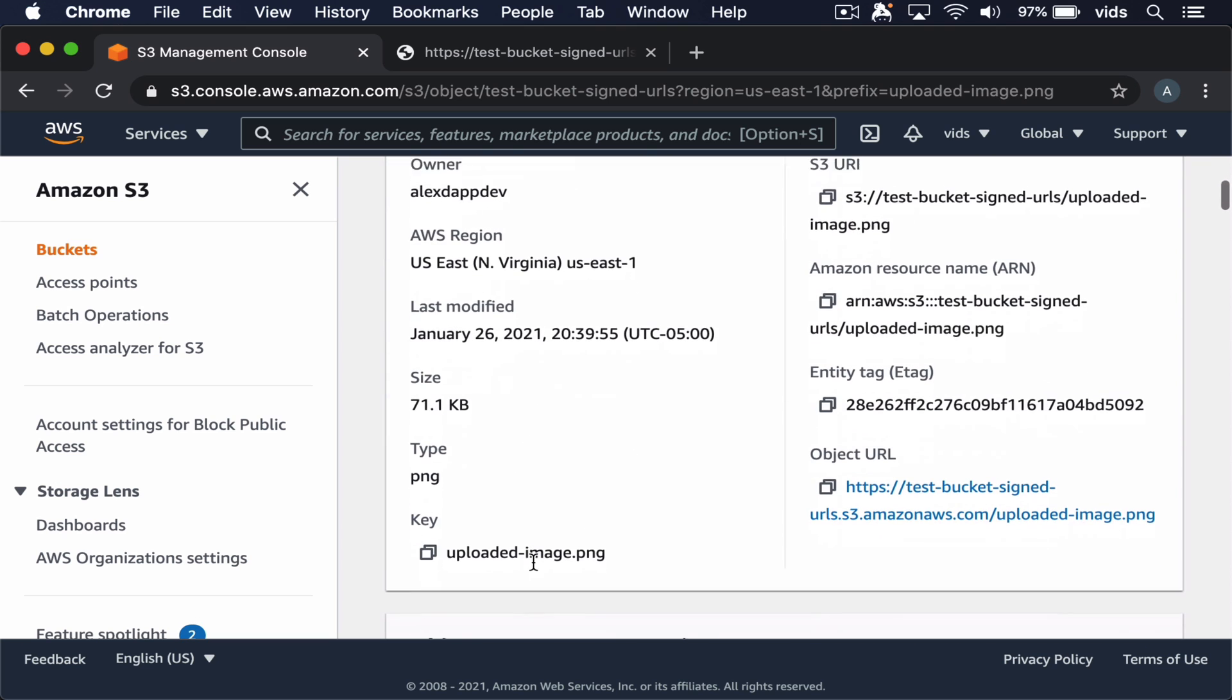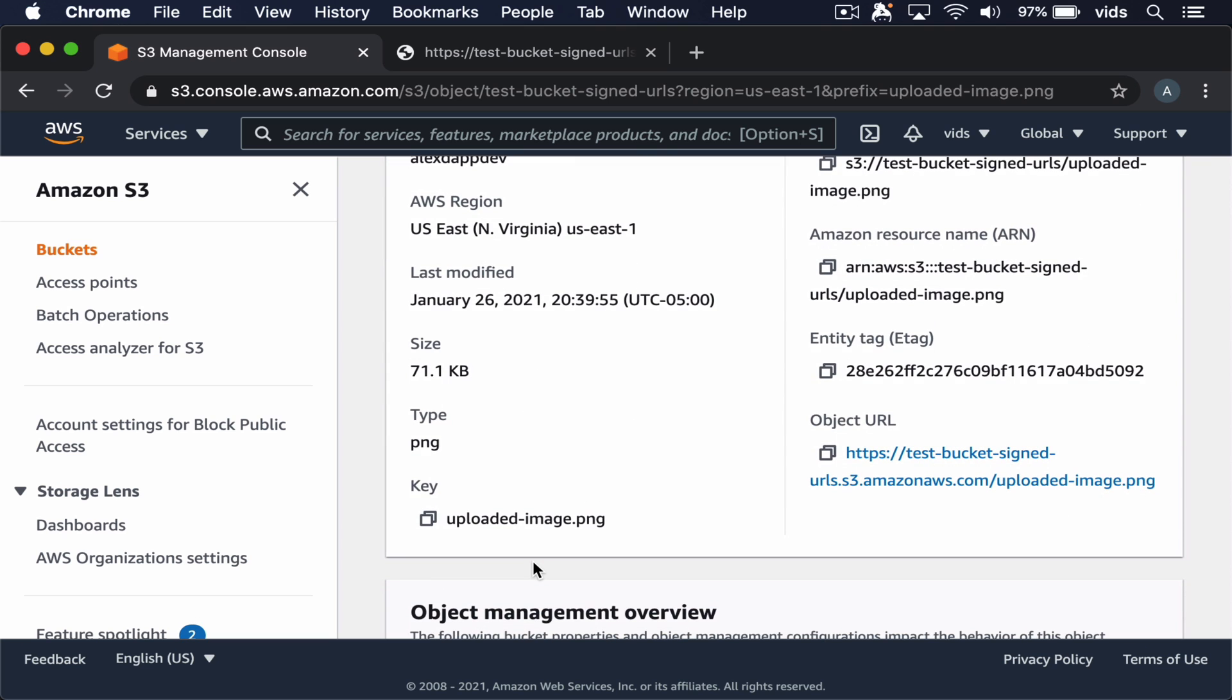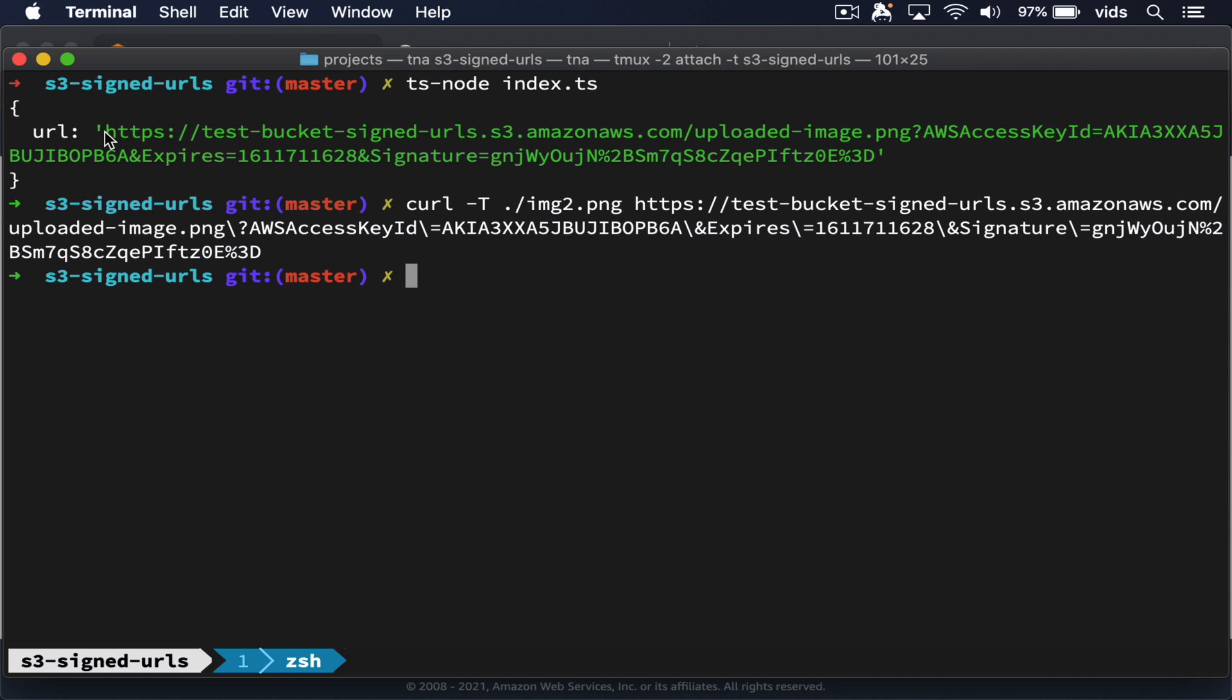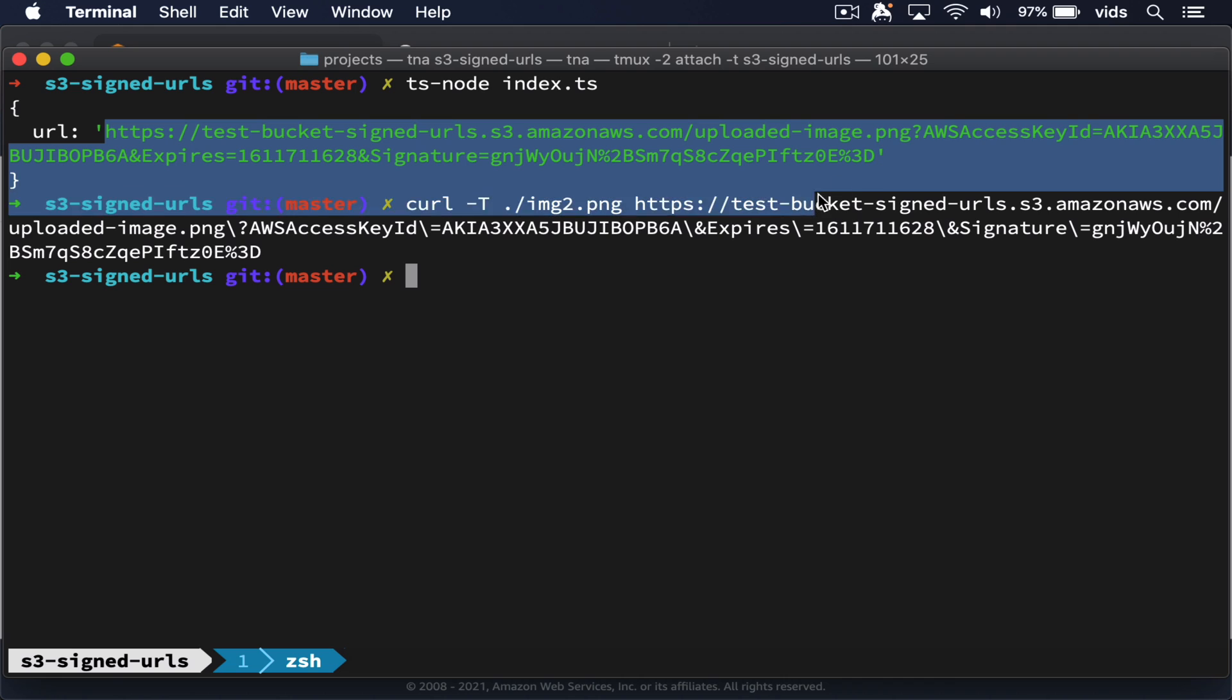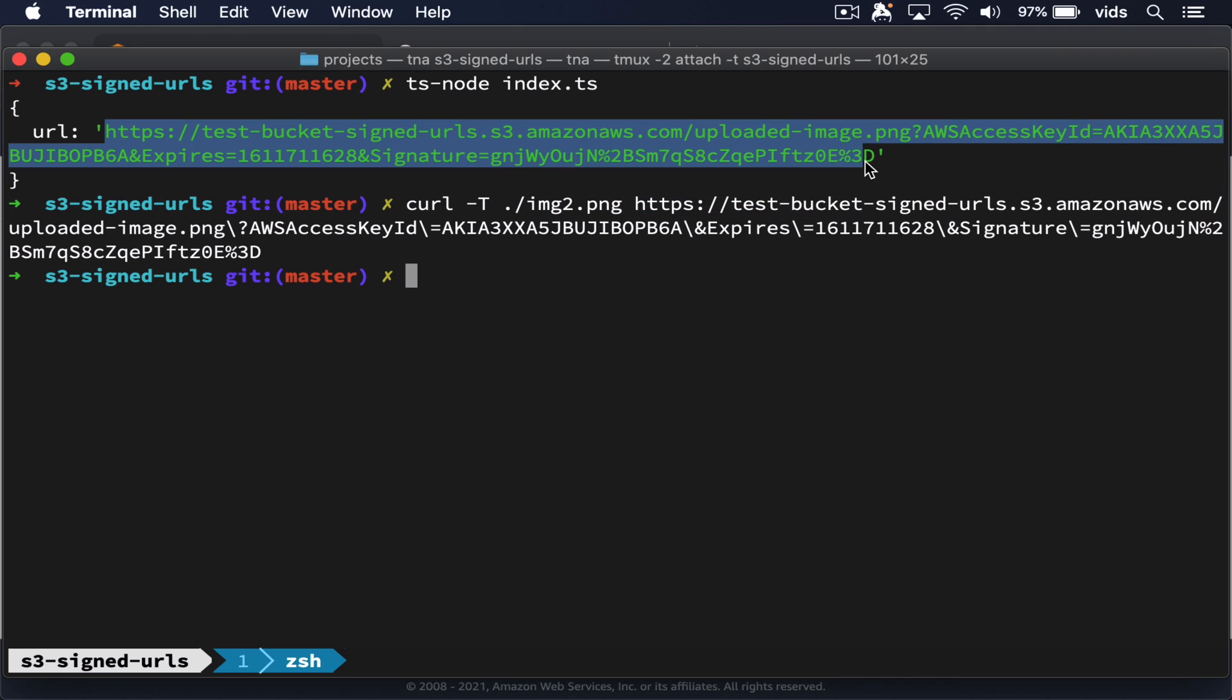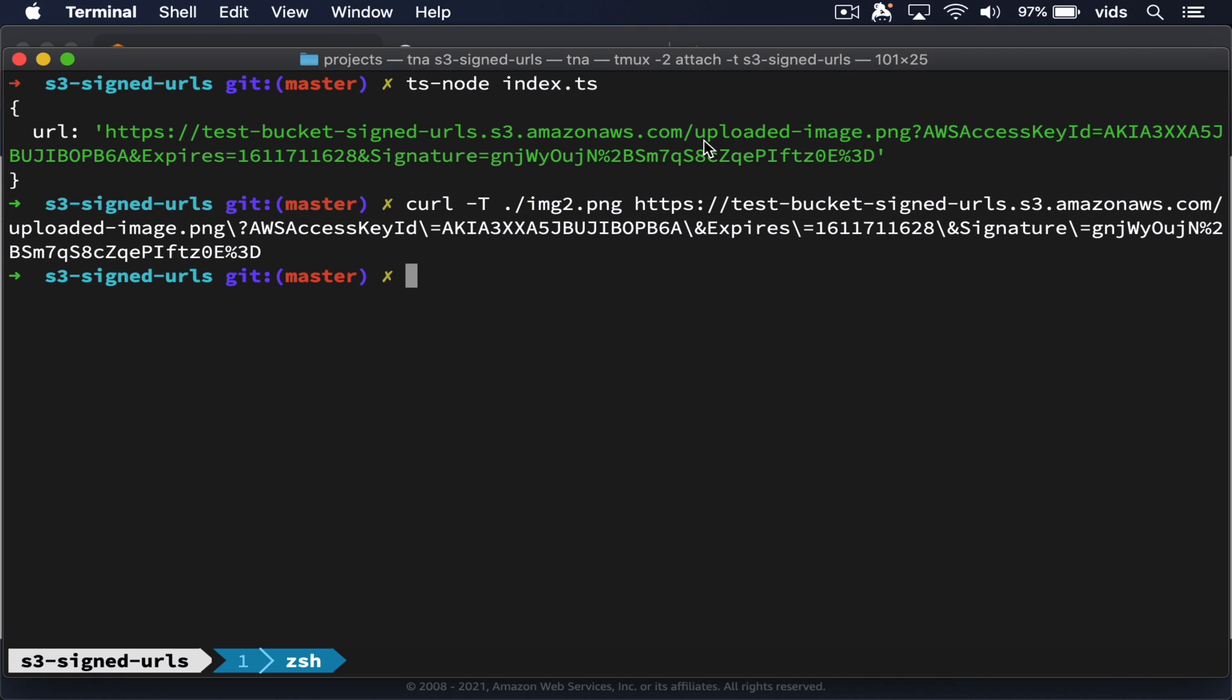So our image was uploaded to our bucket without any authentication. It let us upload this image using this temporary signed URL. However, if we try to do the same without the signature, just by specifying the bucket, it wouldn't work.